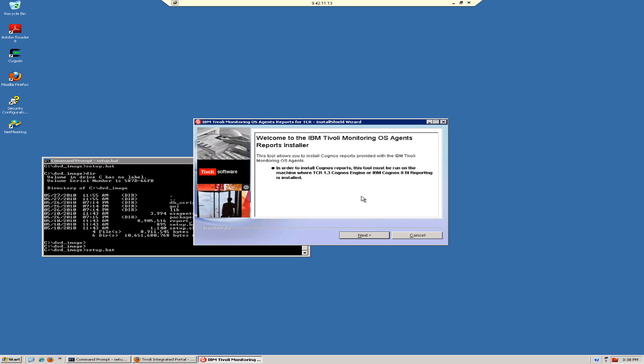The first screen reminds you that you must have already installed TCR 1.3 or IBM Cognos 8 BI reporting. I've already installed TCR 1.3, so I'm going to click Next.